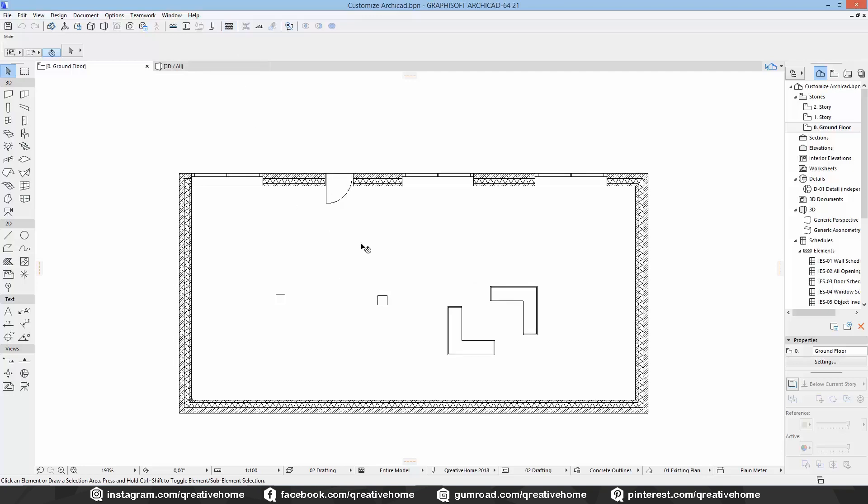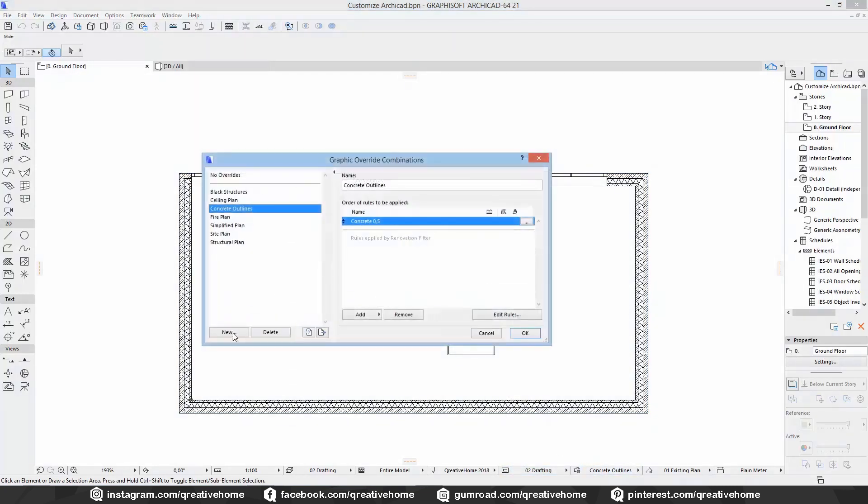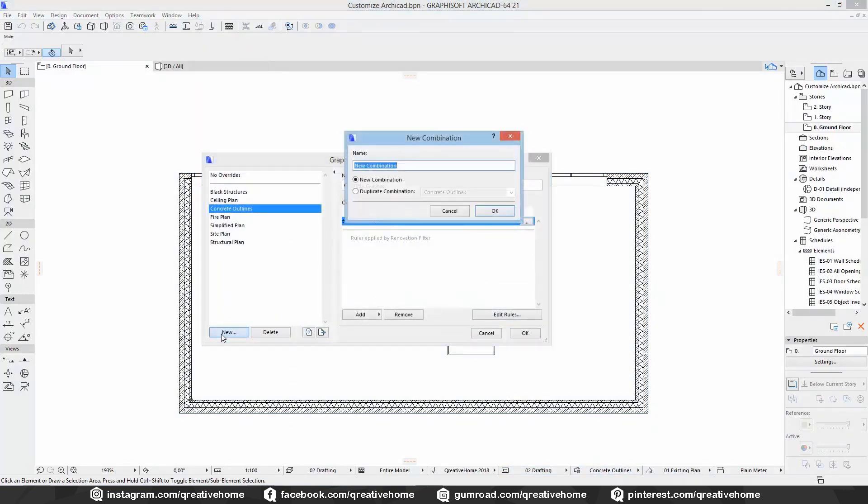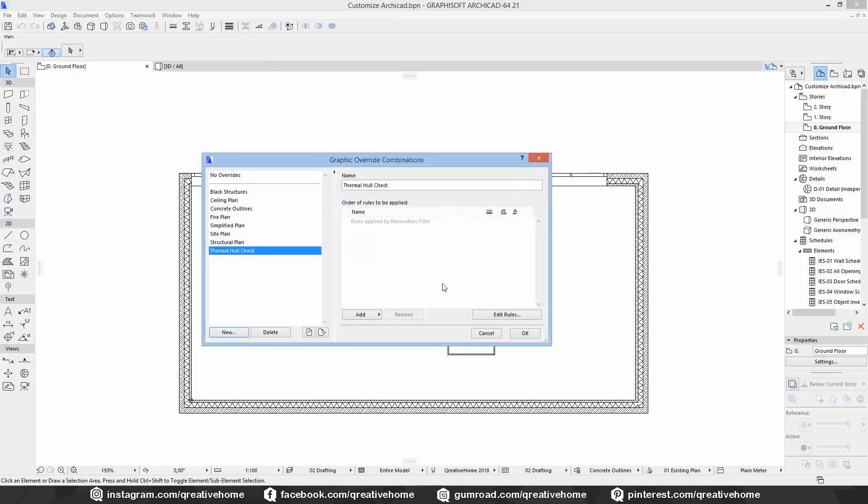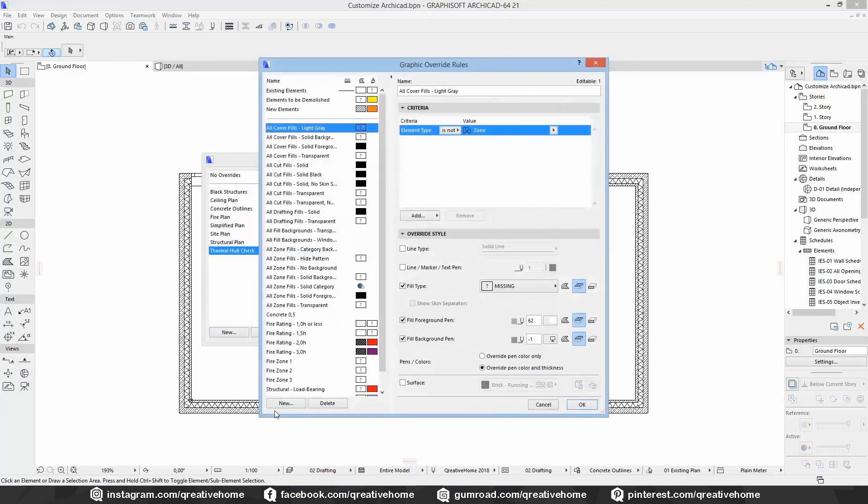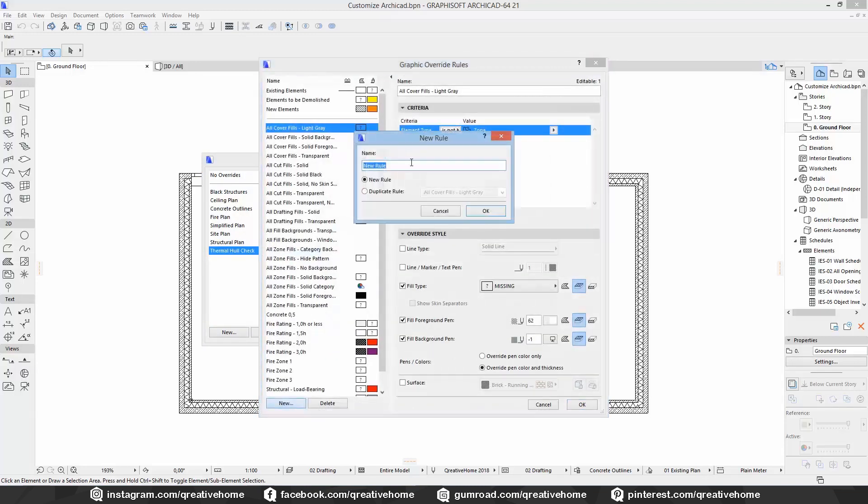The last example is a simple check. You can check if your building's thermal hull is continuous or if you have some gaps in it. To do that we create a new overwrite and call it thermal hull check. We create a new rule and call it insulation color. As criteria we choose all 3D types that contain all types of insulation.